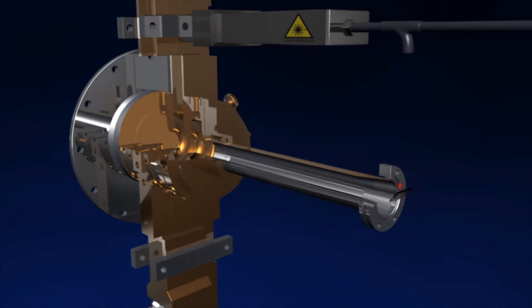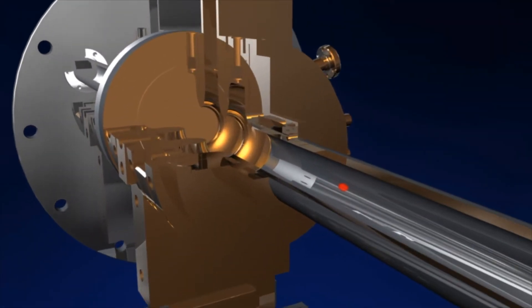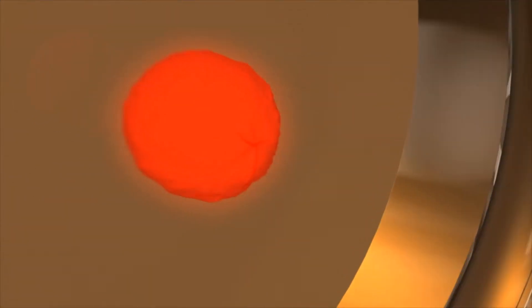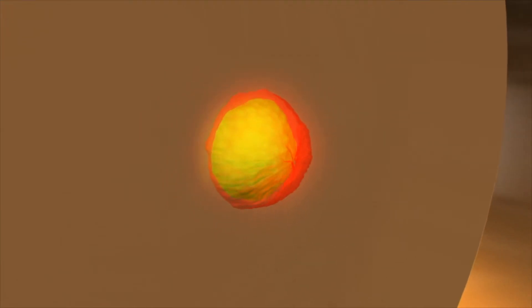The production of X-ray light begins inside the electron source. Using a laser flash, electrons are released from a copper plate with an extremely smooth surface.